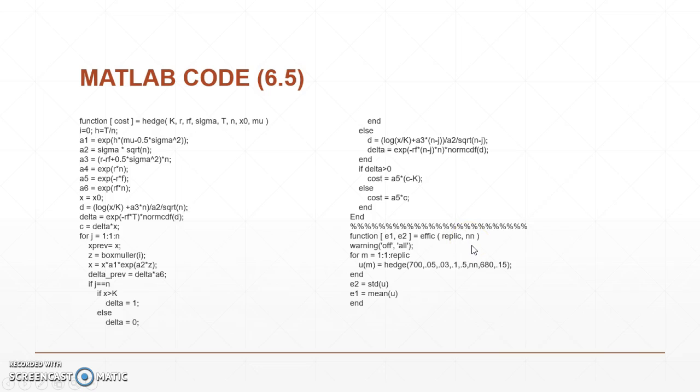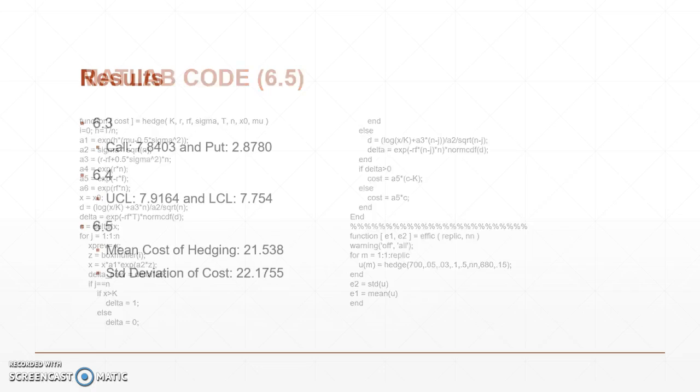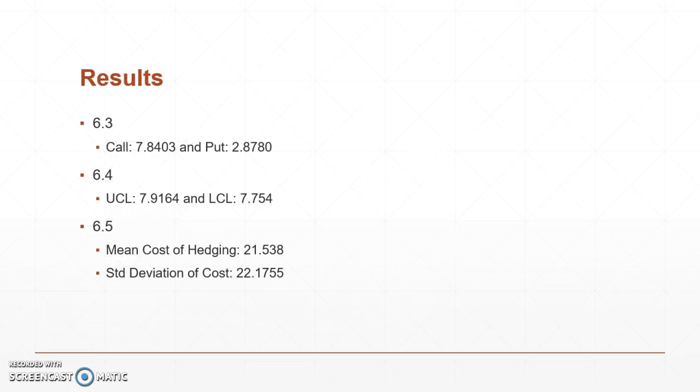So with that let's look at some of our numbers that we got. In 6.3 when we looked at and ran that function we were able to call it and our numbers are 7.8403 and our put was 2.8780. Now this is again what happens if you just call the straight BLS price function.